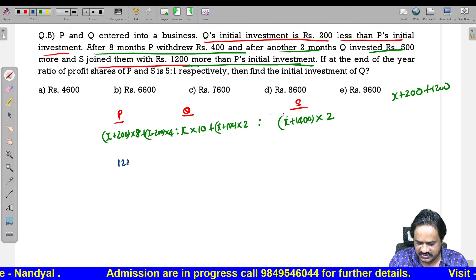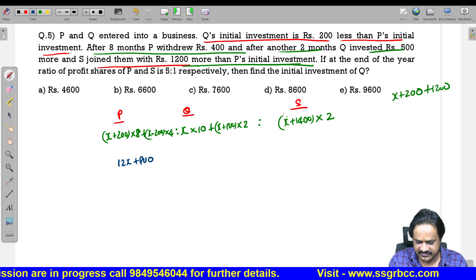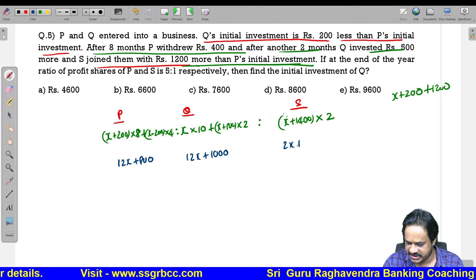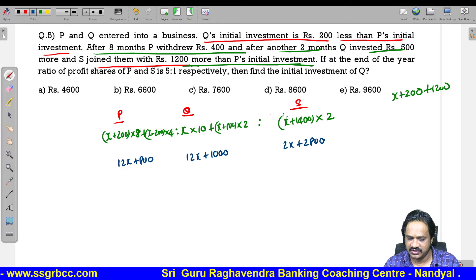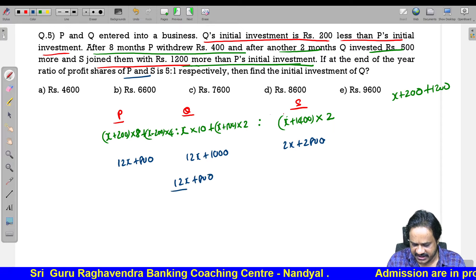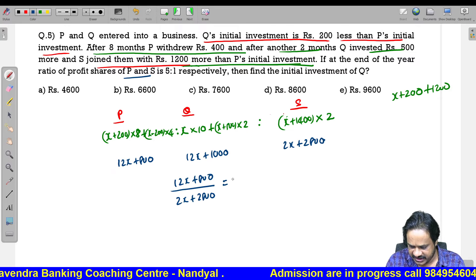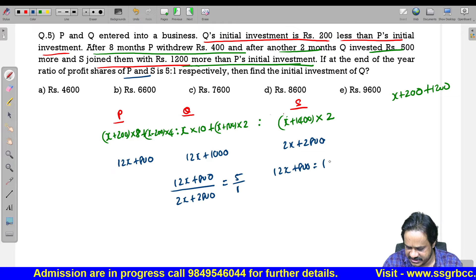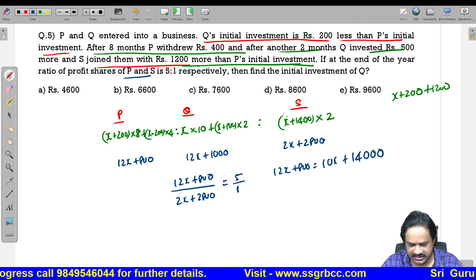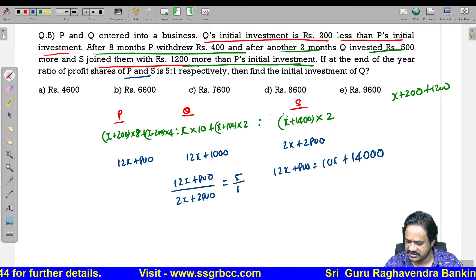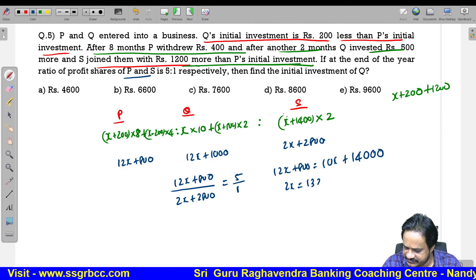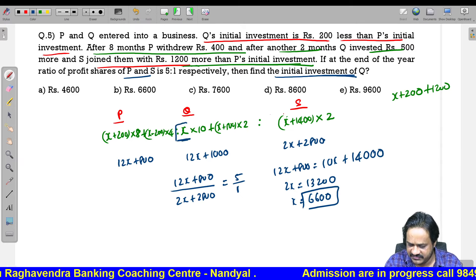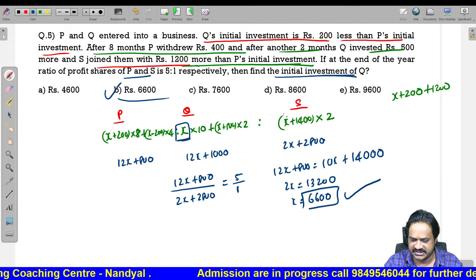P's capital-time: 8 into X plus 200 plus 4 into X minus 200 equals 12X plus 800. S's capital-time: 2 into X plus 1400 equals 2X plus 2800. Ratio of P to S is 5 to 1: 12X plus 800 equals 5 into 2X plus 2800, giving 12X plus 800 equals 10X plus 14000, so 2X equals 13200, X equals 6600. Initial investment of Q is X equals 6600. Option 2 is the correct answer.